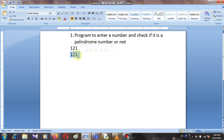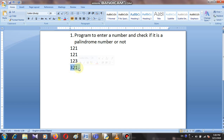Hence we can see 121 is a palindrome number. Now take another example: if we take the number 123 and when we reverse this number we get 321. The original number is 123 and after reversing we get 321, so we cannot say 123 is a palindrome number.